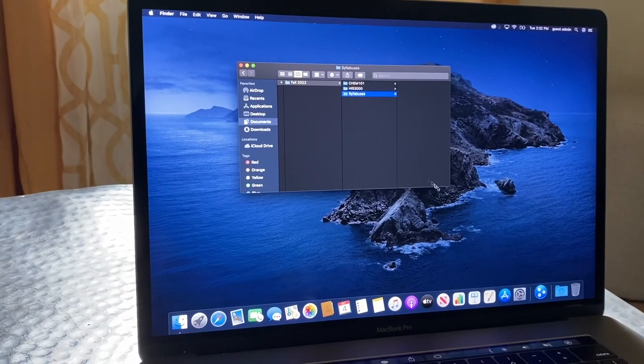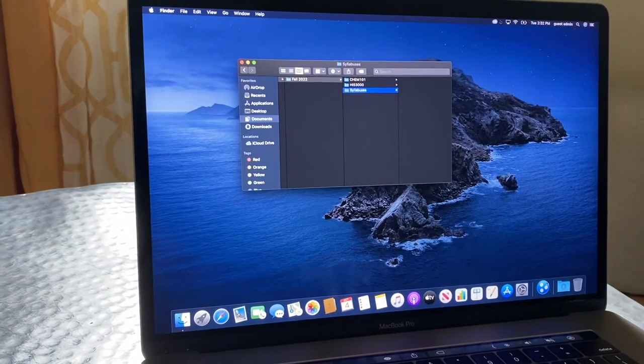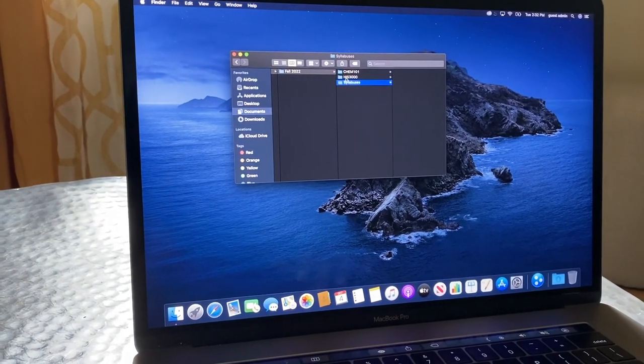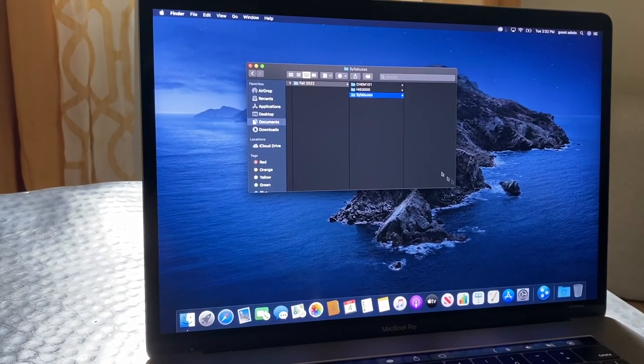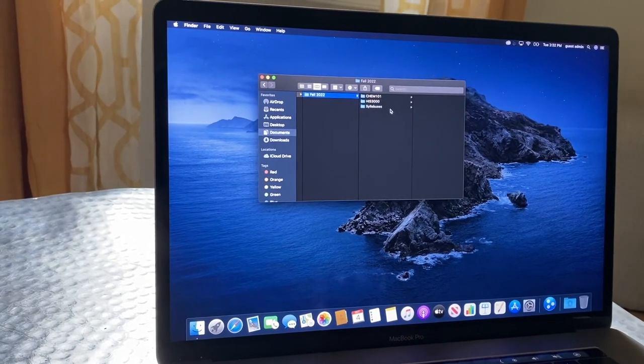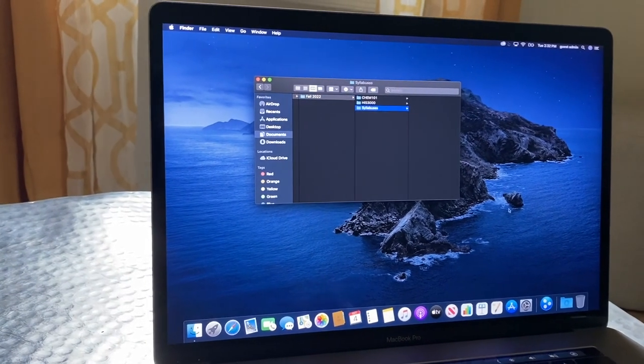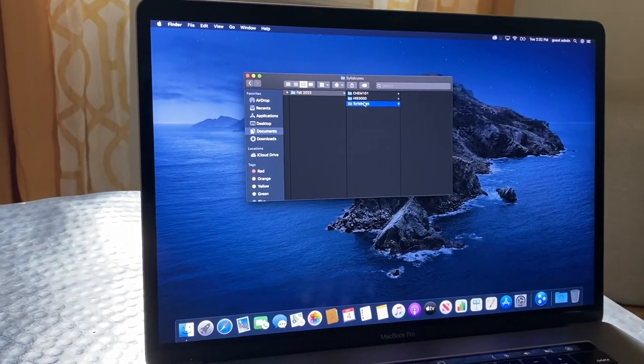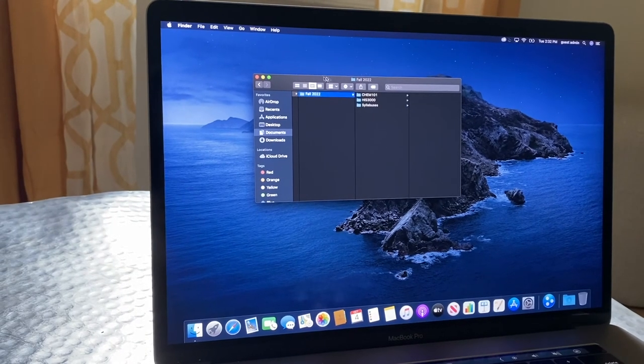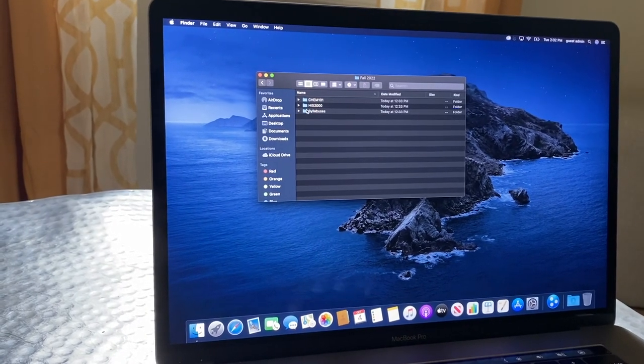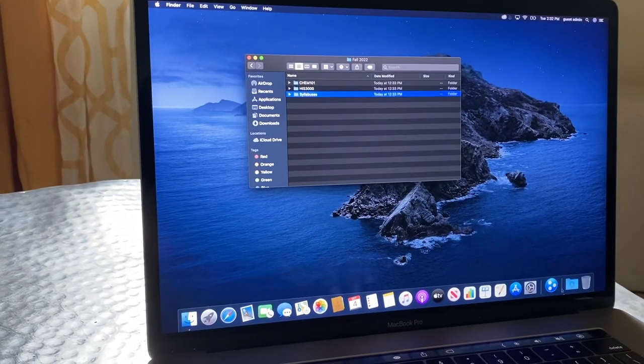I know every school has their own different type of education portal. I like to put the syllabus on the dock if you're on a Mac — that way it's easy to access quickly.